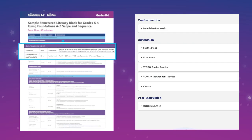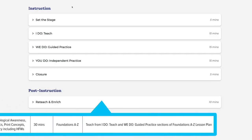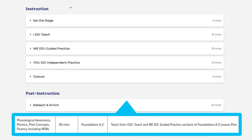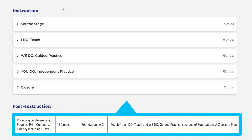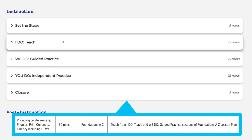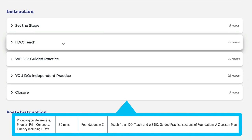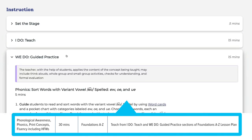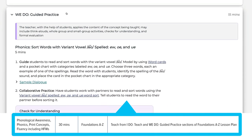When you're ready to move on to the next Foundational Skill, you can stay in your current unit or module. You can target phonological awareness, phonics, print concepts, or fluency, teaching from the I Do, Teach, and We Do guided practice sections of the Foundations A-Z lesson plan.